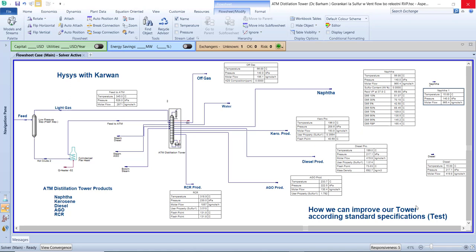That is why we cannot directly use the crude oil in our lives. For that reason, we have a special unit to produce all the desirable products that are available in the crude oil. This unit we call the distillation unit, by which equipment we refine and distillate the desirable product from the crude oil by the atmospheric distillation tower. When you say 'atmospheric,' that means this tower is working at atmospheric pressure and a little more than atmospheric pressure.